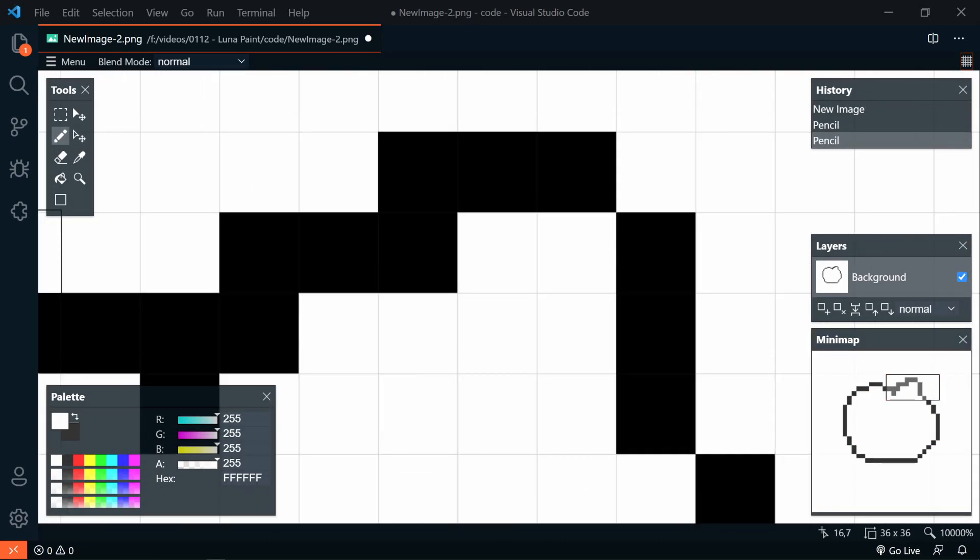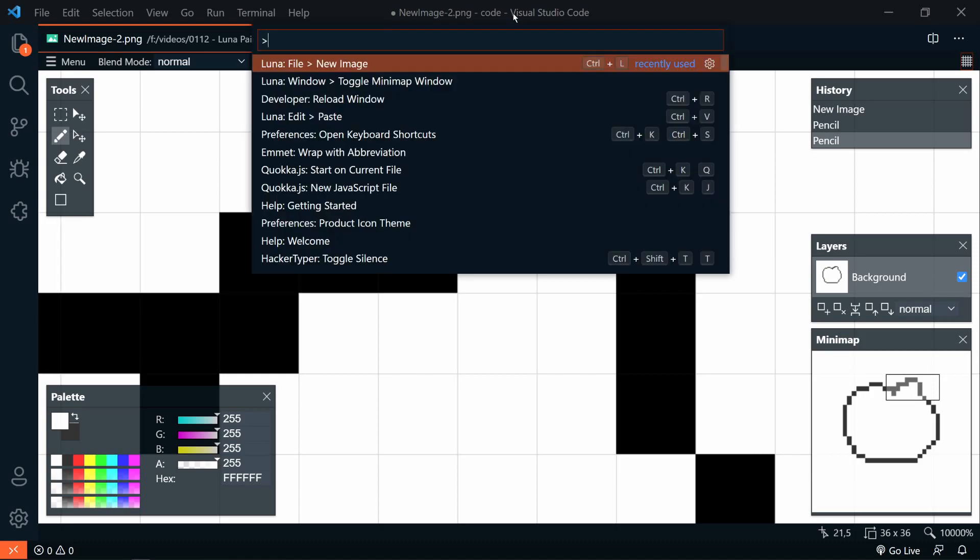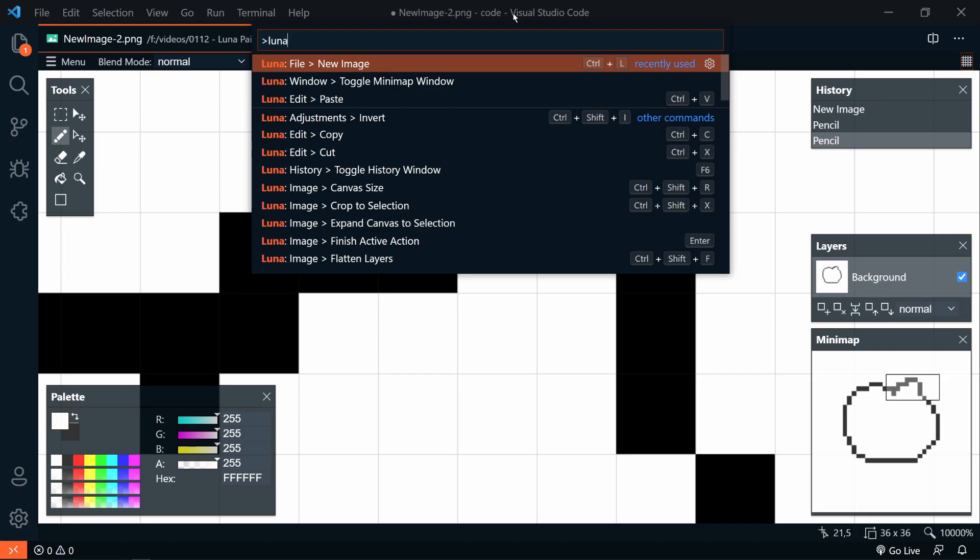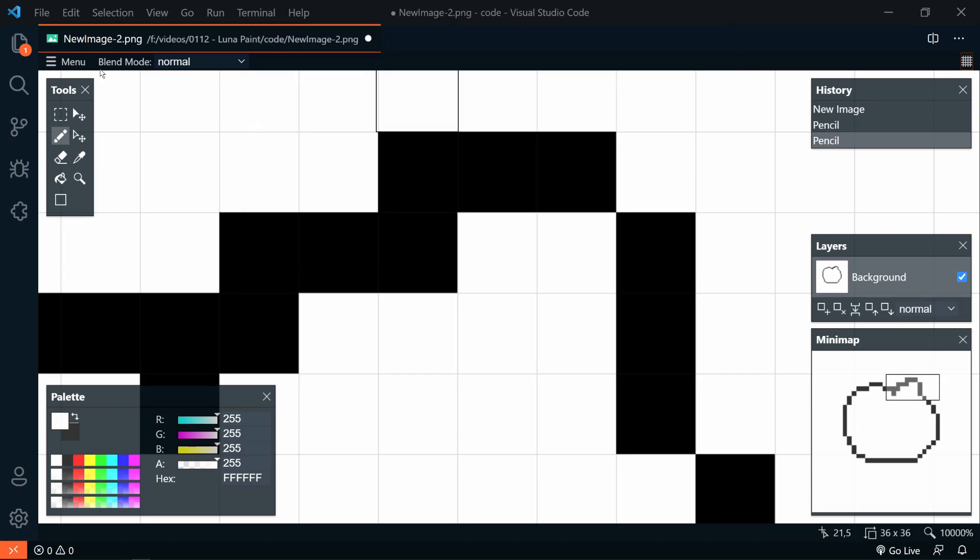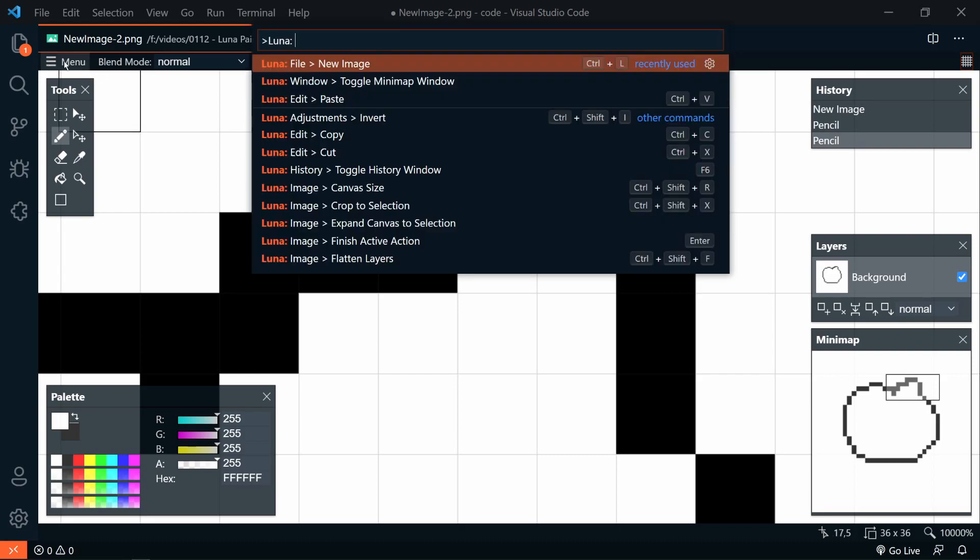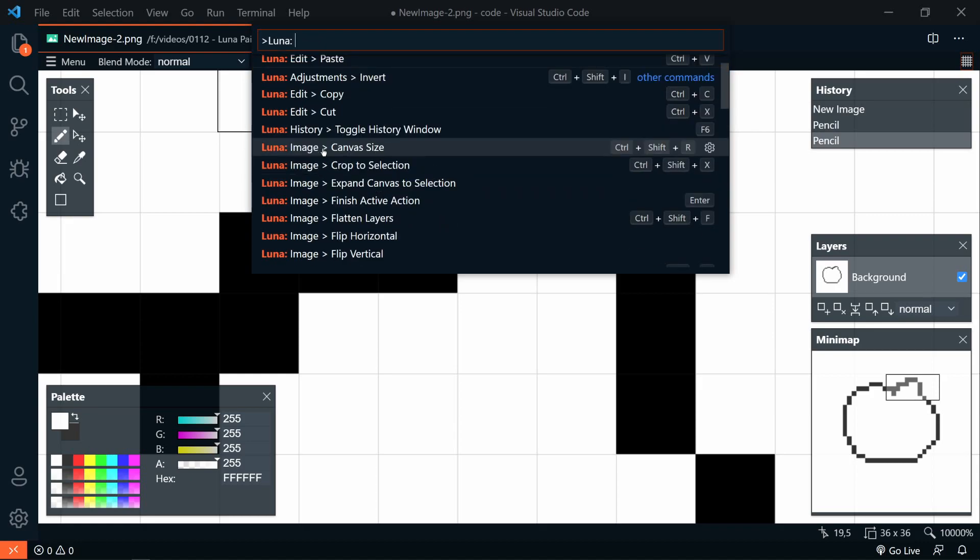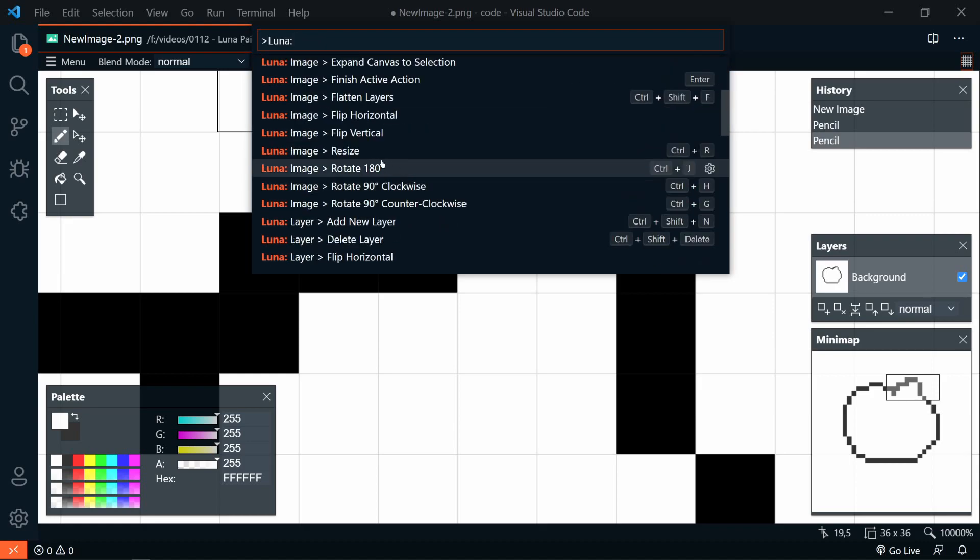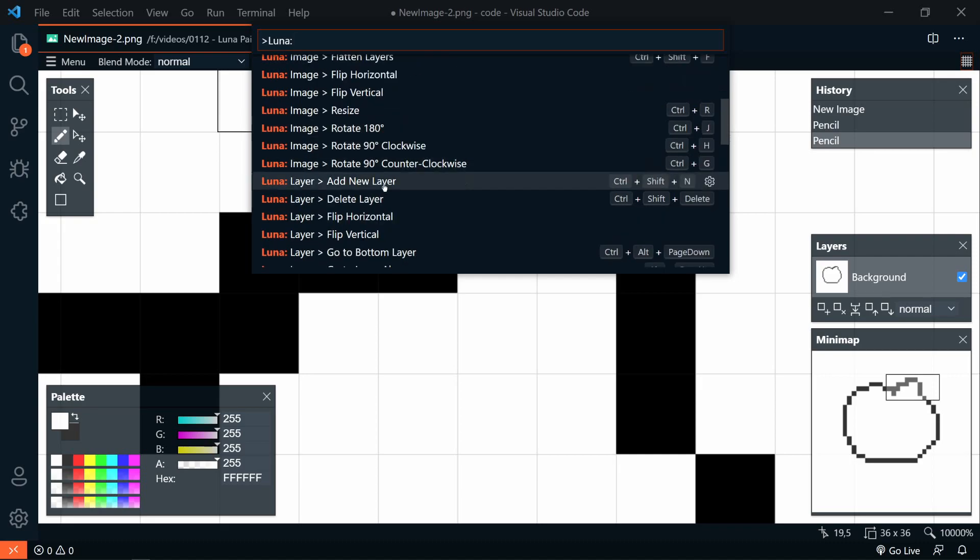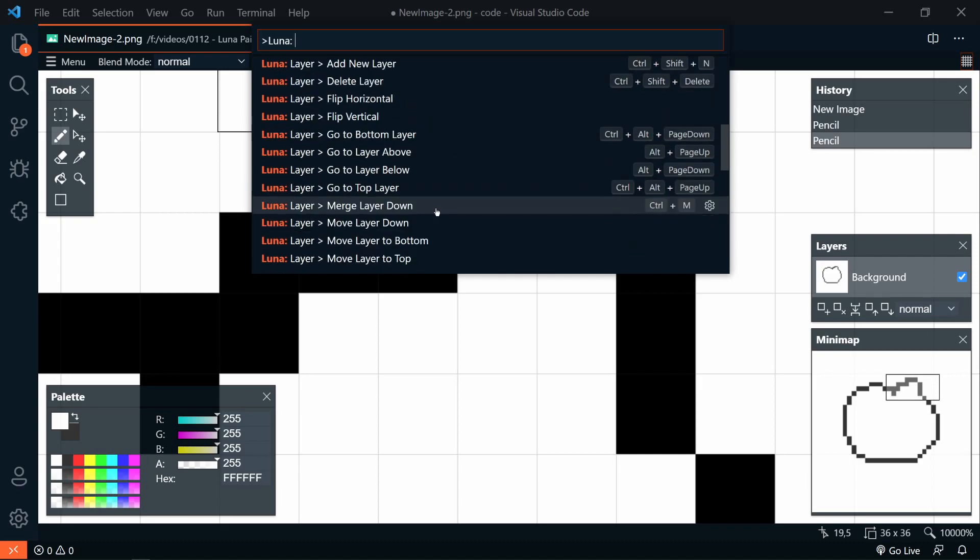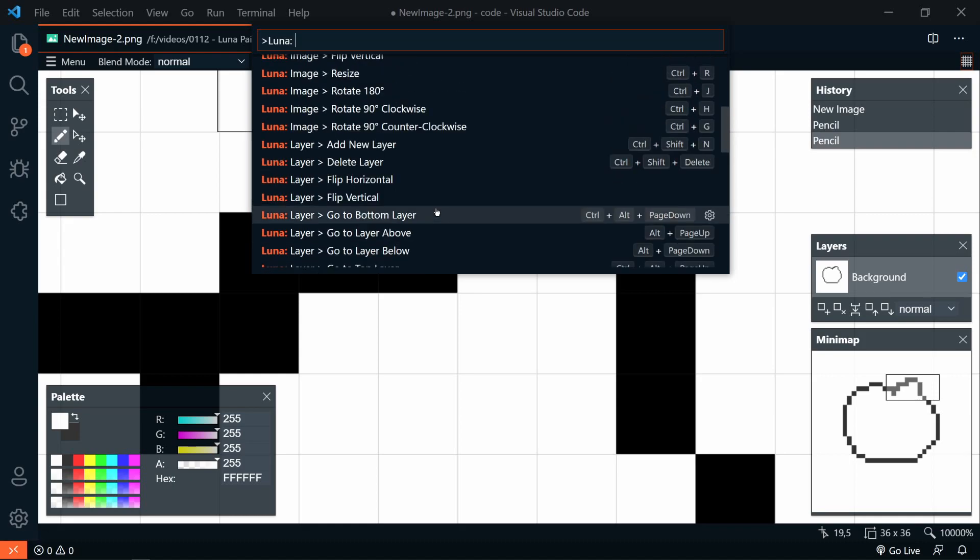There are a few extra commands that are in the command palette. So if we open up the command palette and we search for Luna, or we could quickly get to it by pressing the menu here. So in this menu, we can see we can invert colors. We can change the canvas size. We can resize, rotate, flip horizontally and vertically, resize the canvas, and create a new image.